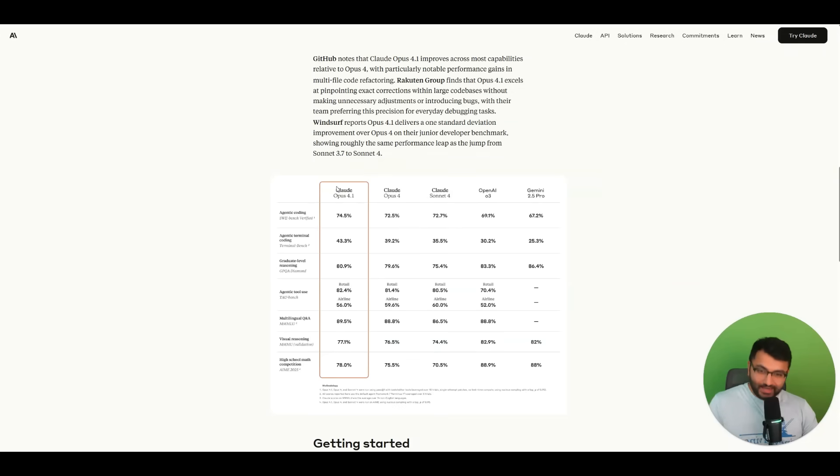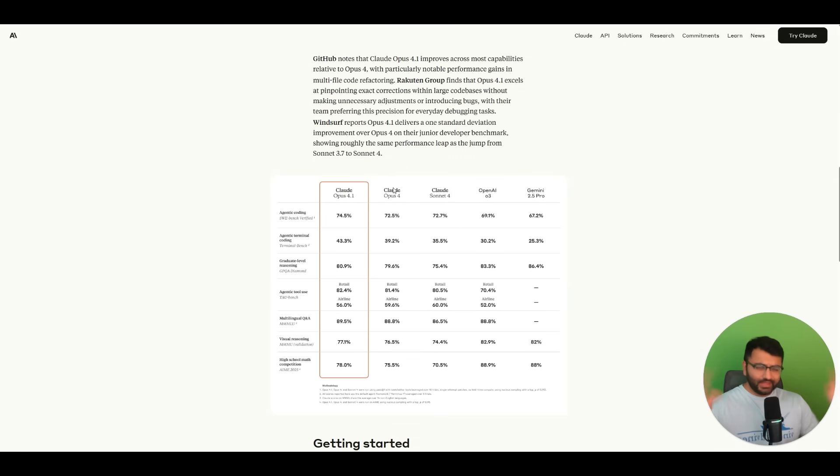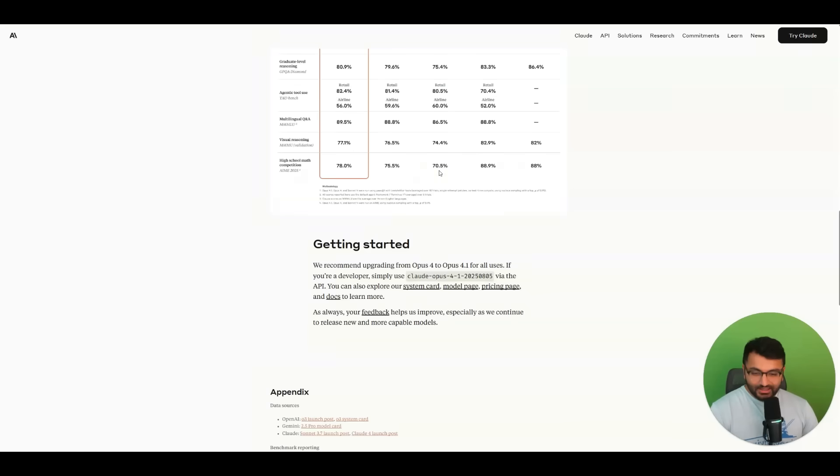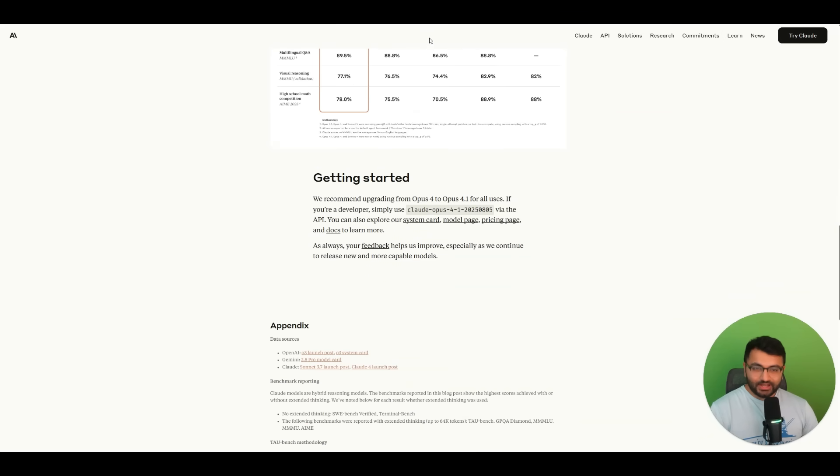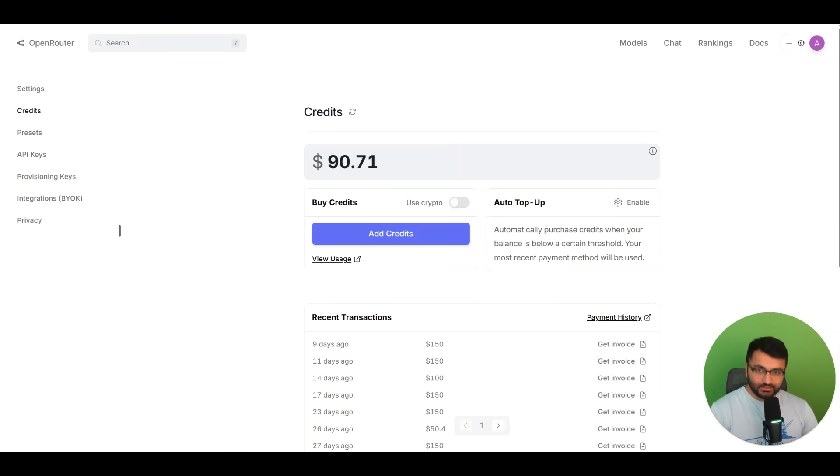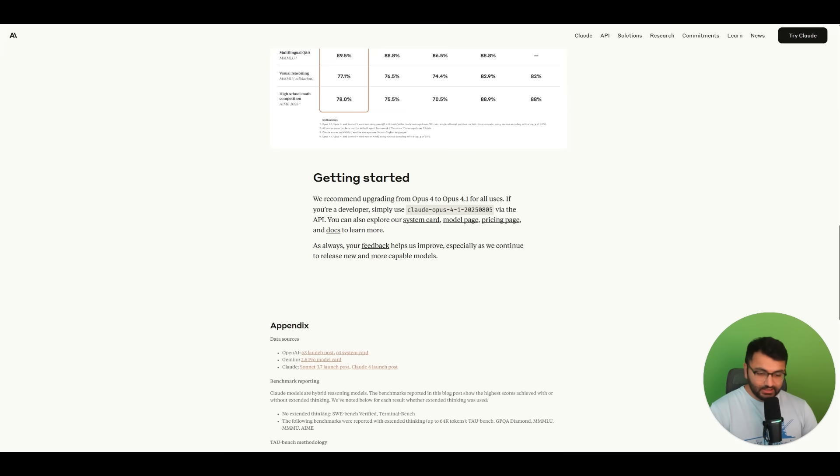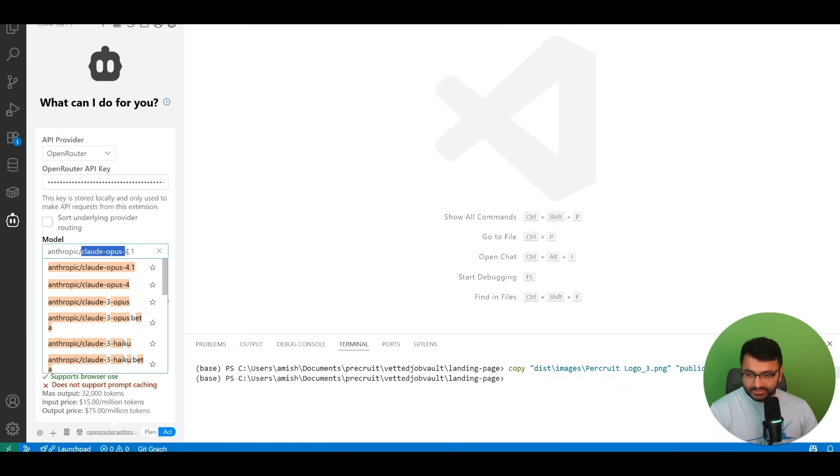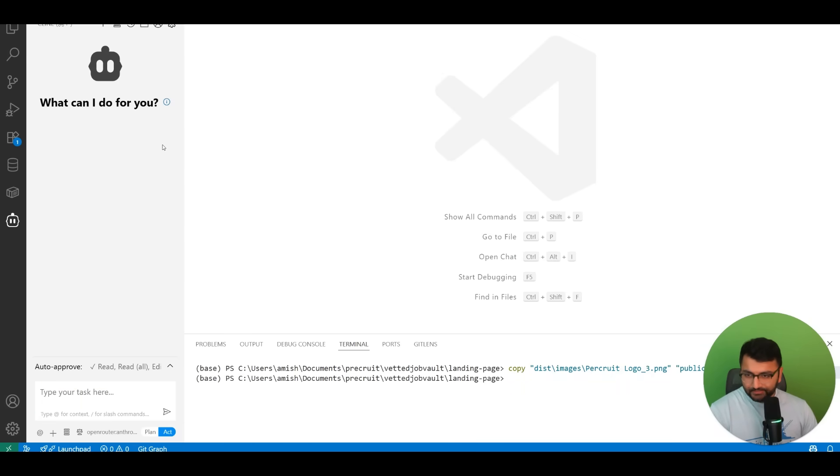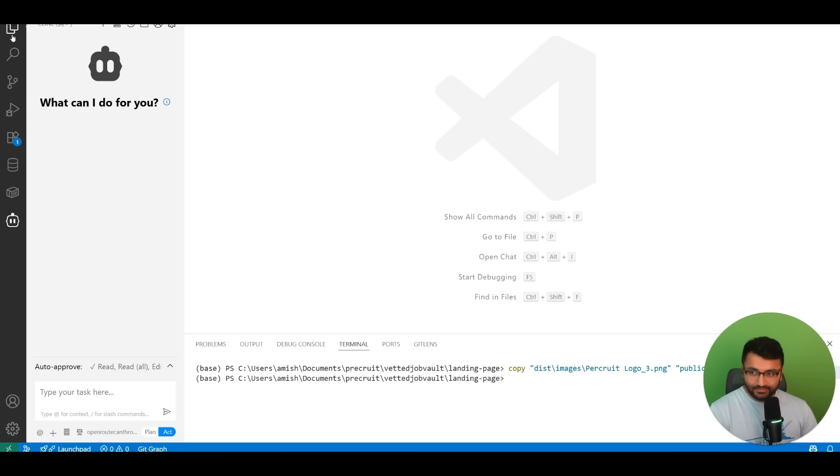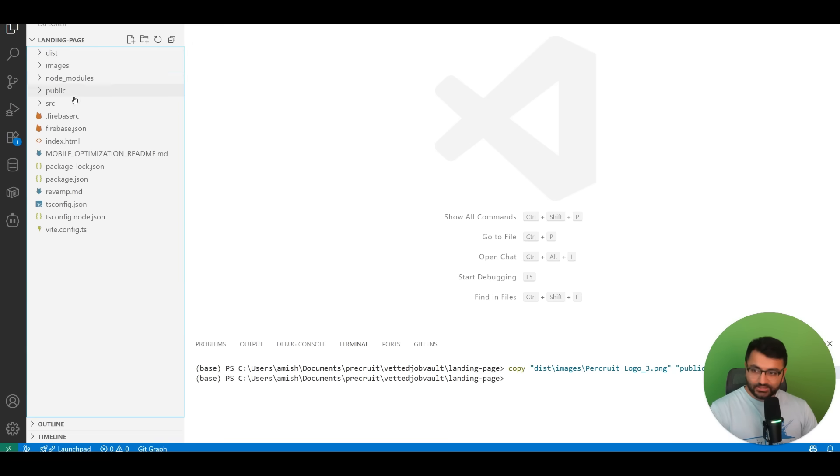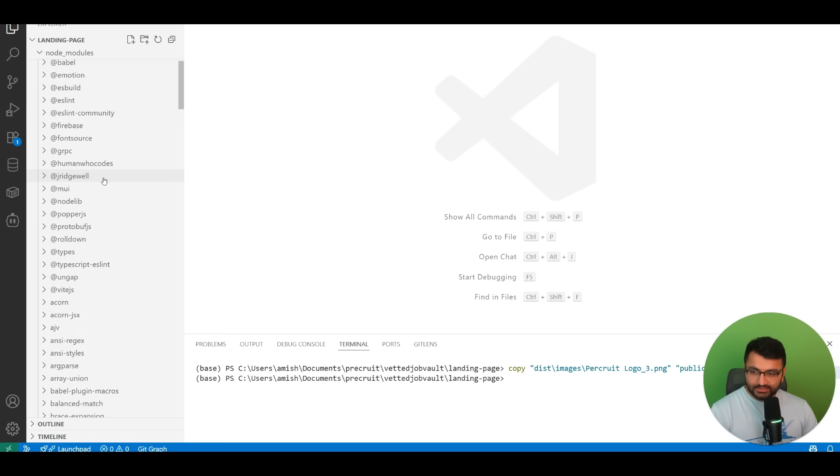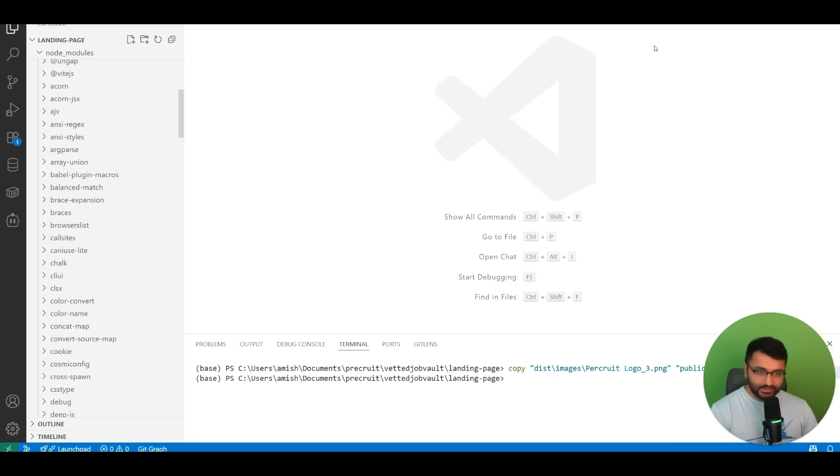I'm excited about Opus 4.1. Opus 4 by itself is great. If I have a bug anywhere in my code base, it's able to find this bug and fix this problem really easily. Let's call this model through OpenRouter. I'm going to give it the Claude Opus 4.1 model, enable extended thinking, and allow the full budget of 6,553 tokens. I'm giving it a code base that has a bunch of different things, not just an empty code base.